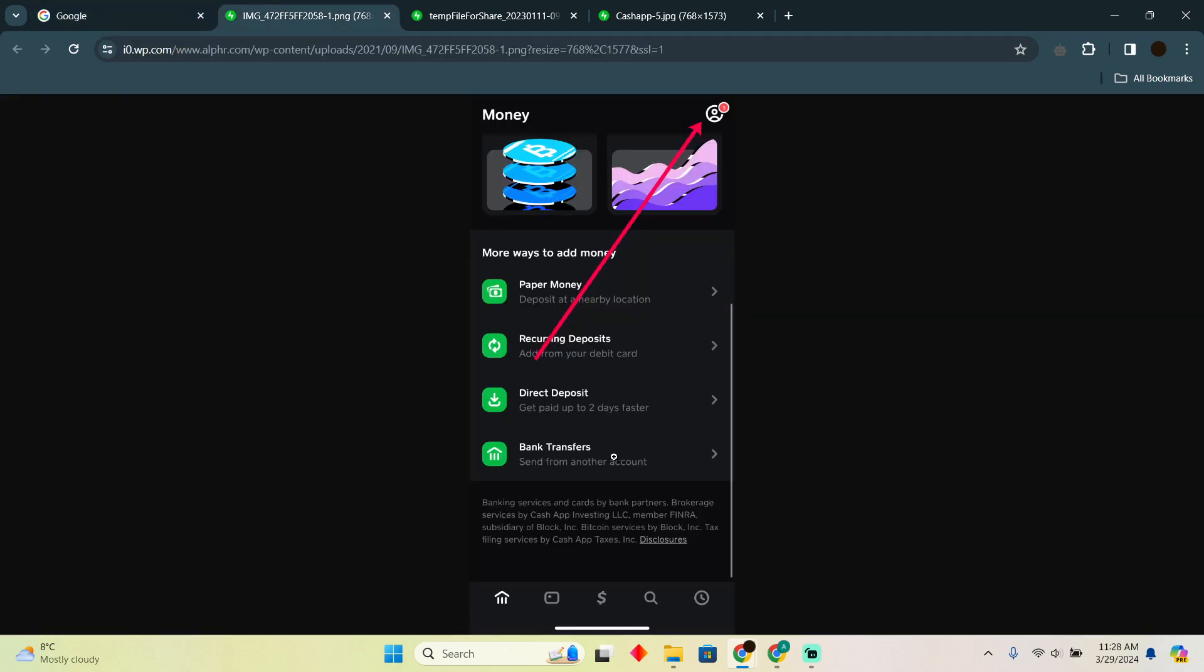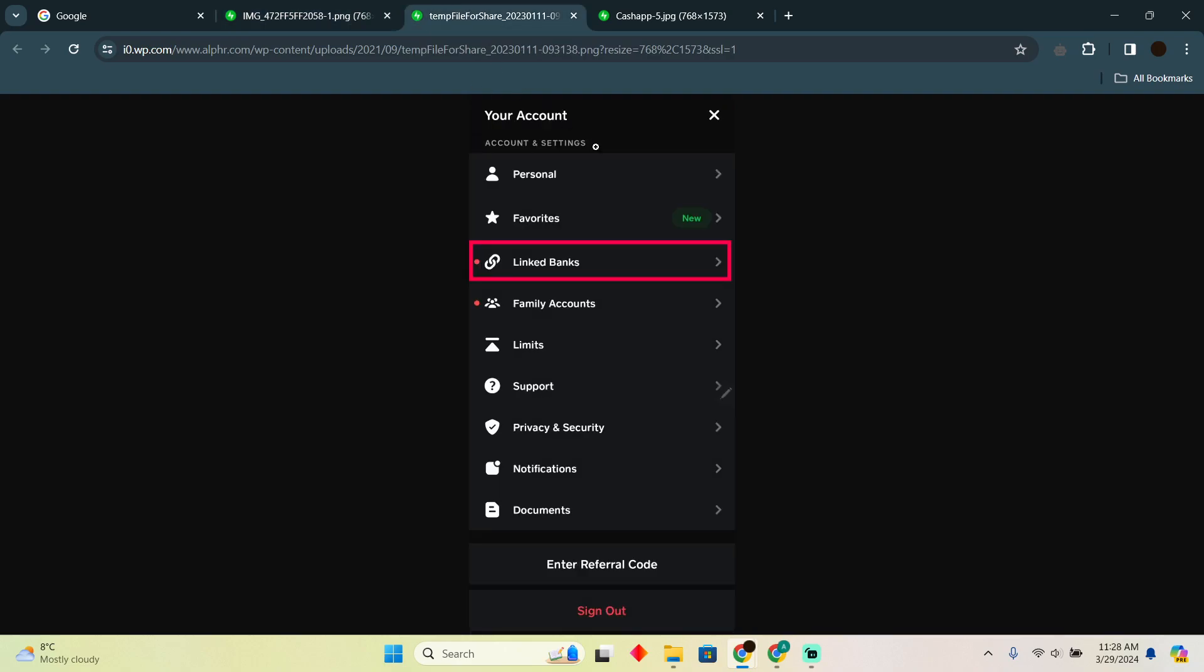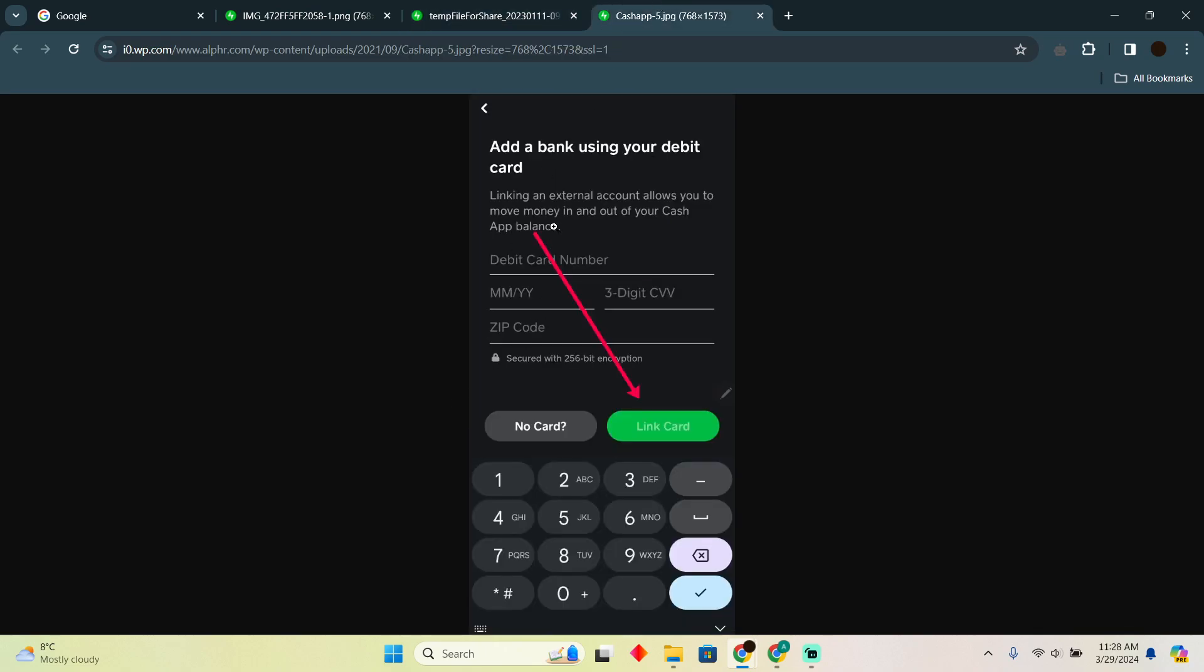Open up your Cash App application. In your Cash App, go to your home and tap on the profile icon. After tapping on the profile icon, you'll see these options. Tap on Link Bank Accounts.